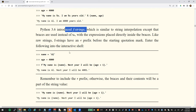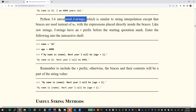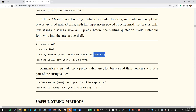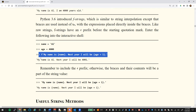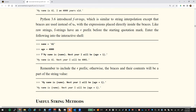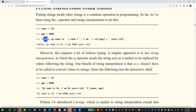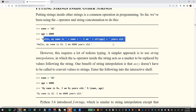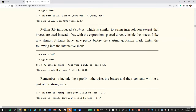Instead, use f-strings — introduced in Python 3.6. You put an `f` at the beginning of the string, and in place of `%s` you just put the variable name directly in curly braces. For example: `f'My name is {name} and next year I will be {age + 1}'`. You don't have to convert anything to a string — it does it automatically. I'll ask you to use f-strings in homework assignments.